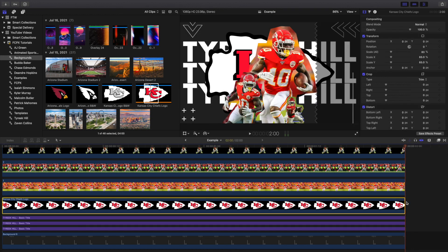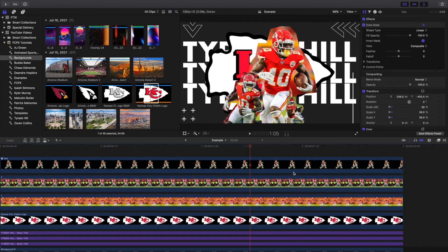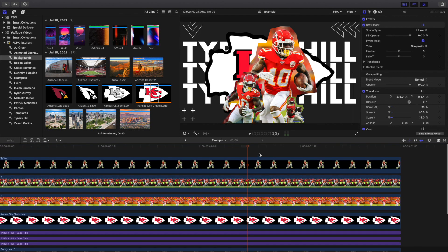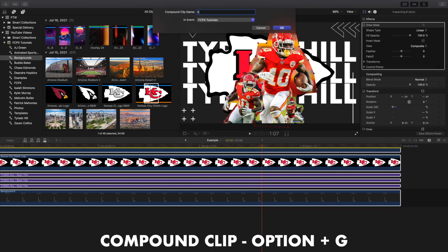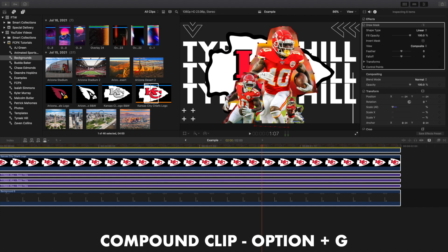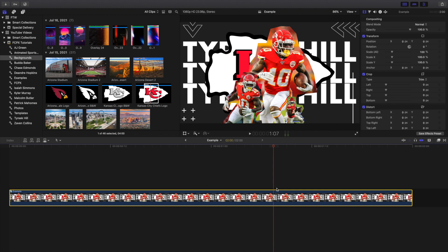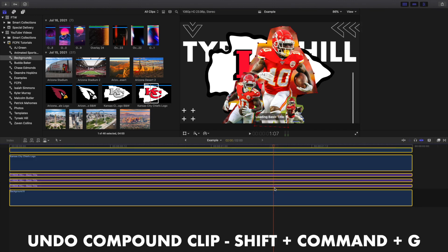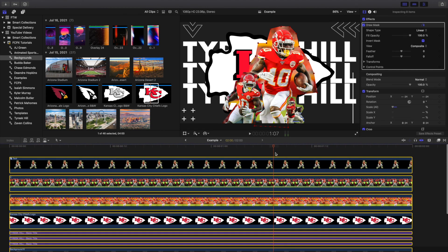You can create text, stack layers, adjust the mask, and so on — just keep practicing until you get the look you want. If you're wondering how to create a compound clip, select all your clips and click Option+G, type a name like 'example,' and there's your compound clip. Wait for Final Cut Pro X to render. To uncompound a compound clip, click the clip, press Shift+Command+G, and there you go — it's simple.